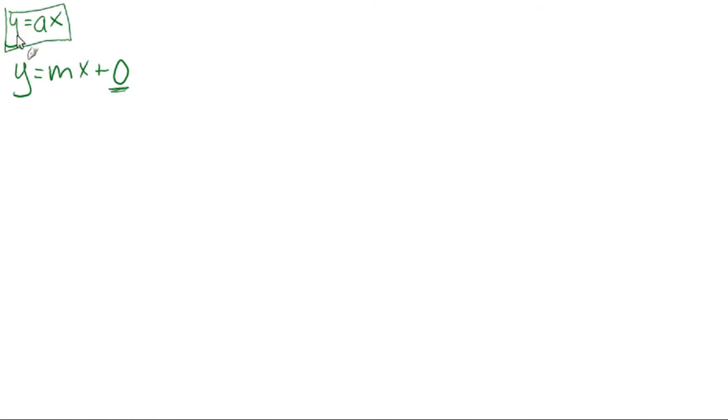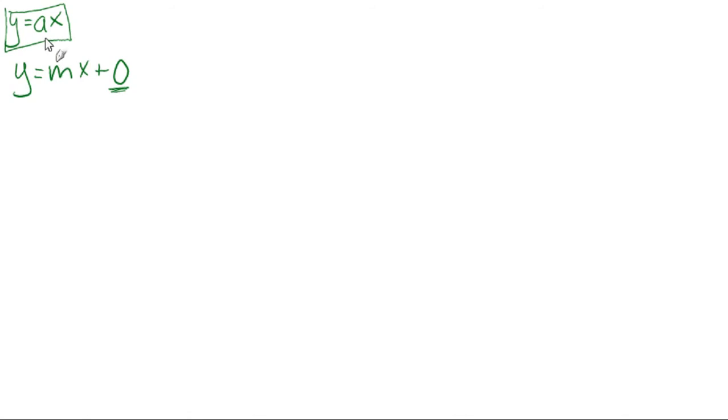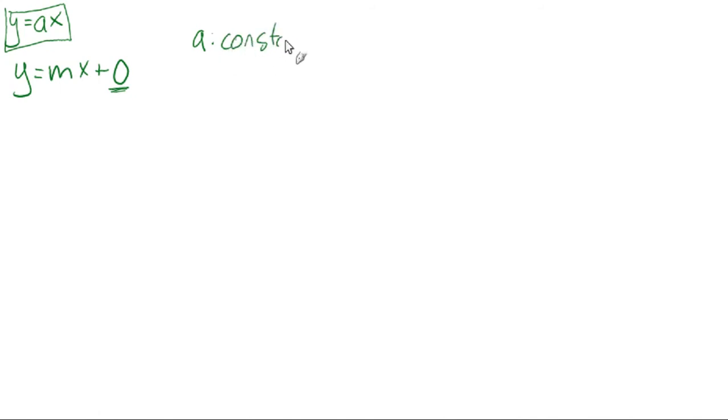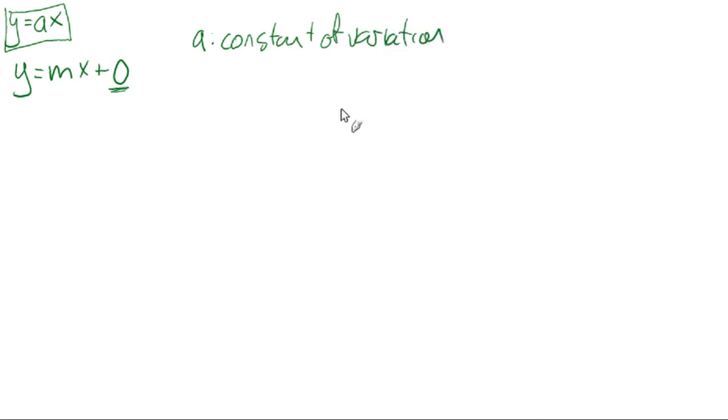So because we switched from having a B to not having a B, we've changed from M to having A. I'm not sure why exactly, but now it's called A, and A is called the constant of variation. The constant of variation.